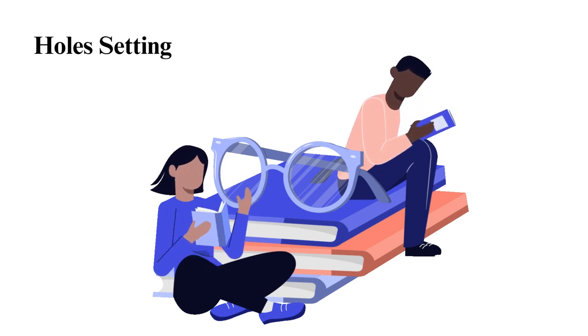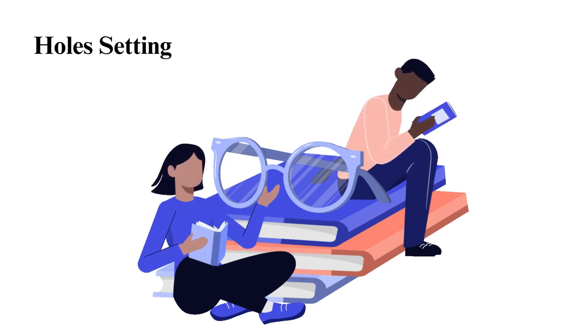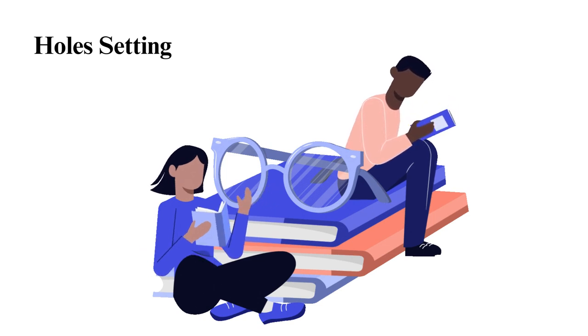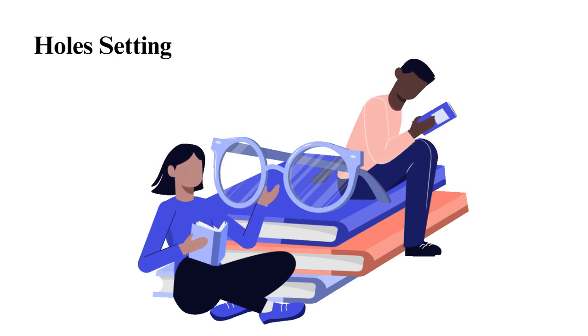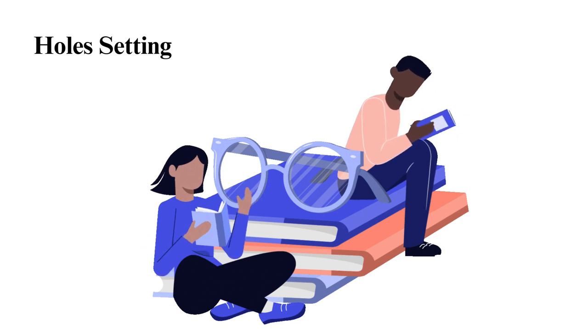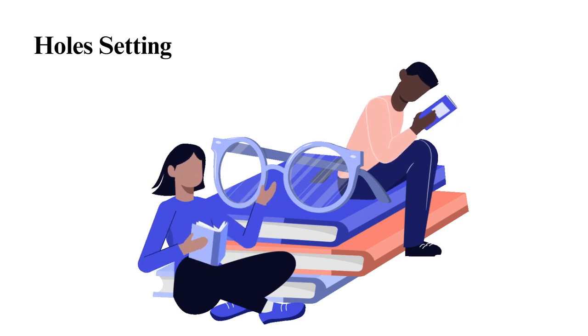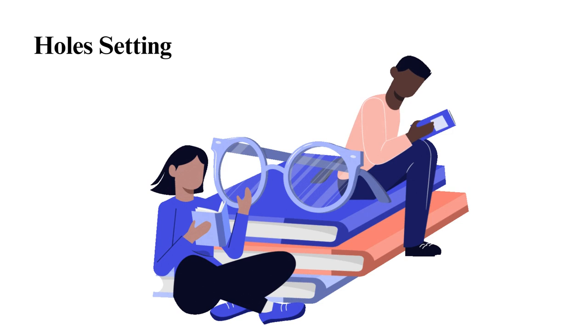Three narratives are told in the Book of Holes. All of them are set at different times and/or backgrounds. However, the author manages to interconnect all of them. The three narratives are: Narrative 1, the main one that revolves around Stanley and the boys in the camp. Narrative 2, it touches on the story of Elya Yelnats and Madame Zeroni. Narrative 3, this one explains Sam and Kate Barlow.